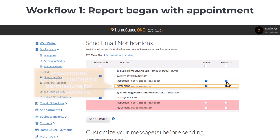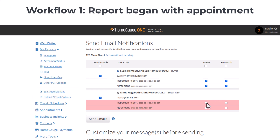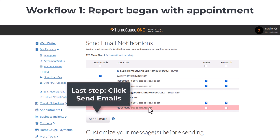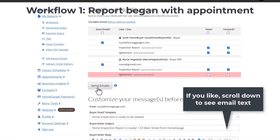Next, you can set your agent's permissions. Agents do not need to see the agreement, so it's typical for the agents to not have checks in the boxes for the agreement. The last step is to click Send Emails.